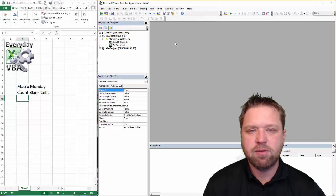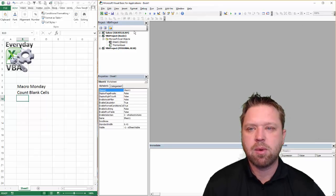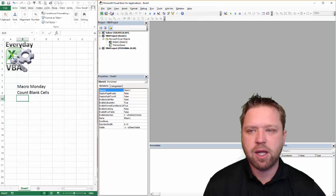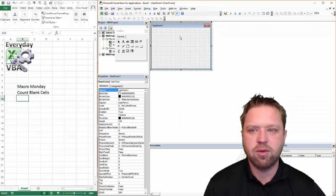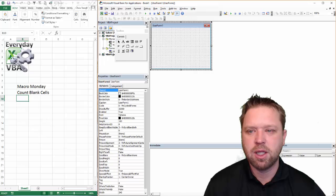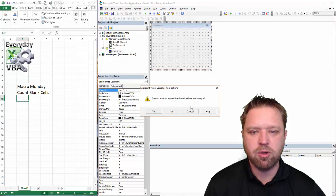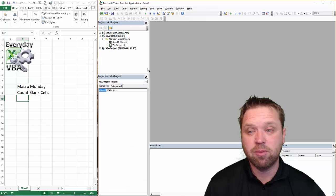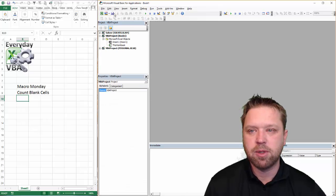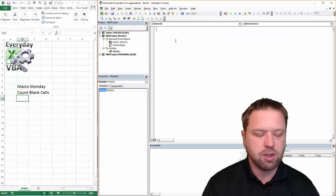So I've got my Visual Basic Editor open, and we're going to add a module. So we're going to click on that. I added a user form. I didn't want to do that. Let's get rid of that. Now you'll notice when you remove it, it's going to ask if you want to save that. I'm not going to do that in this case because it was an error. We're adding a module.